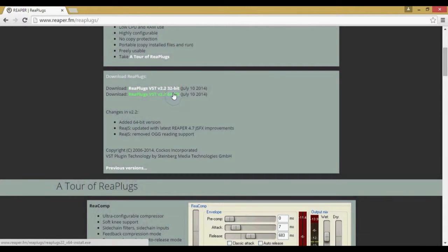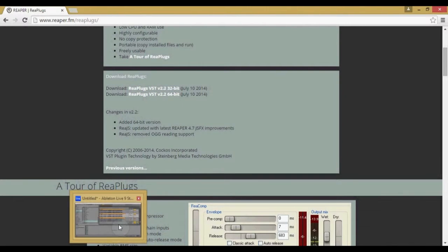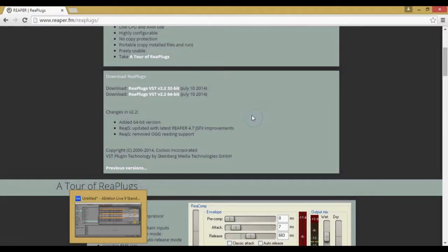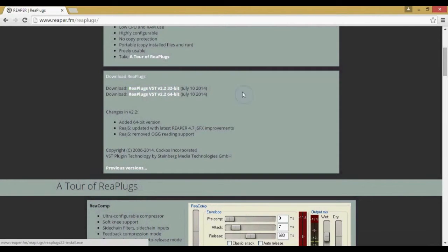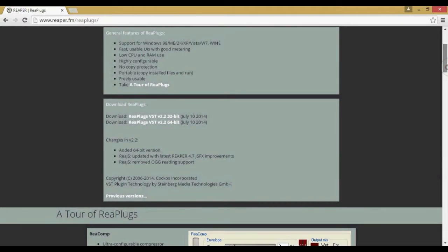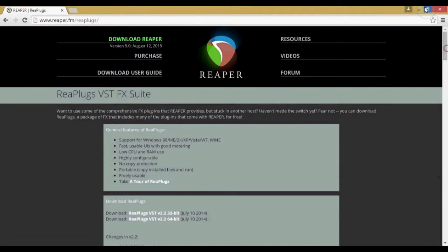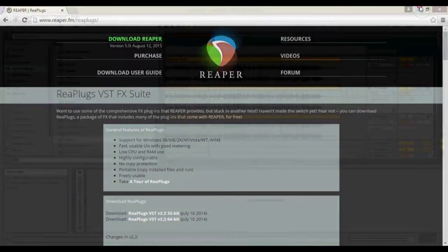Download the 32 bit or the 64 bit. I think it's based on the DAW. It might be the computer, but just try one. If it doesn't work, try the other one. So you're going to want to get those installed and set up and then you're ready to go.